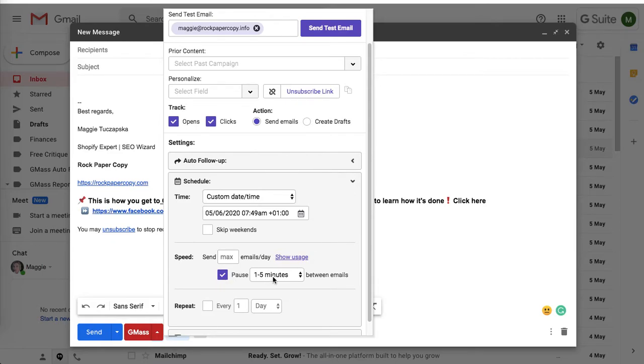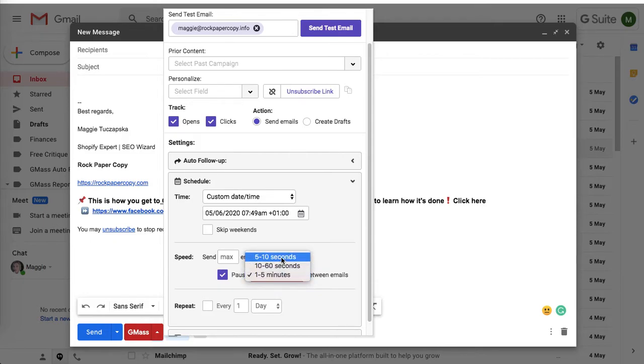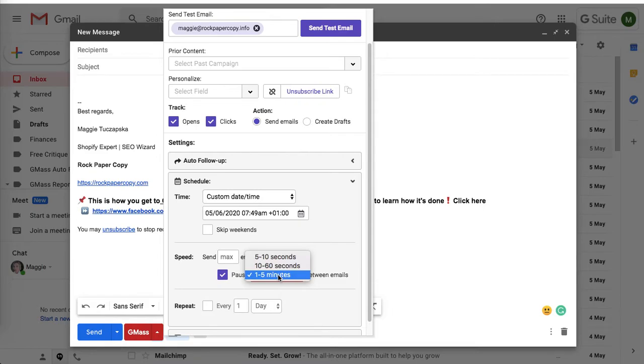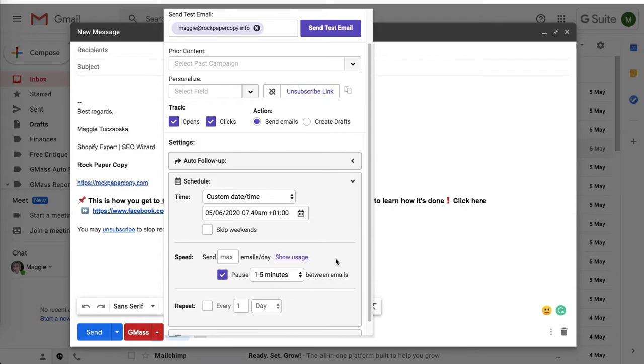What I really like is that you can pause between emails. That's the feature I told you about at the beginning. You can pause between five to ten seconds, ten to sixty seconds. I pause one to five minutes because it is the maximum gap, and it gives you peace of mind that your email address won't be marked as spammy.